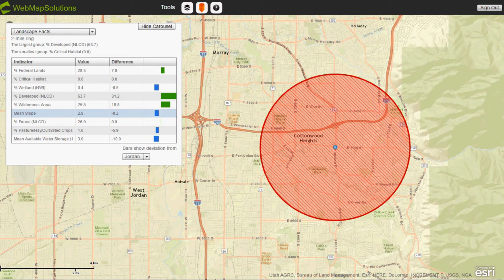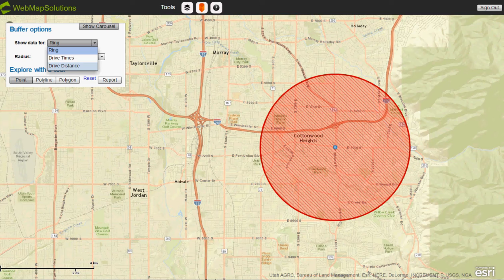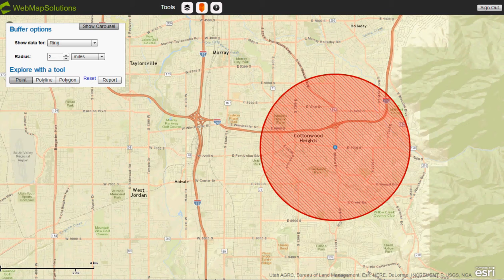There are other things we can add — it gives you a flavour of the analysis we can do based on a particular point, line, or polygon within a map to discover more about the population that lives there. We can also do drive times and drive distances within this application. This is a widget-based application, and we're extending functionality to give you the ability to analyse areas of particular interest on a map. If you're interested in how we're extending this, please let us know — you can reach us at webmapsolutions.com. Many thanks for watching.